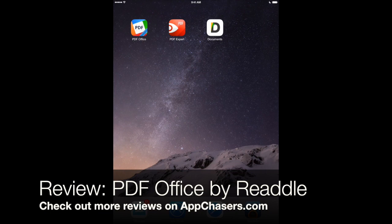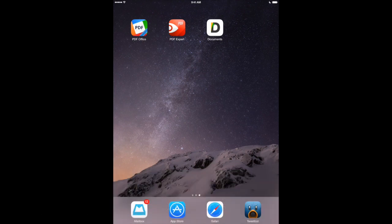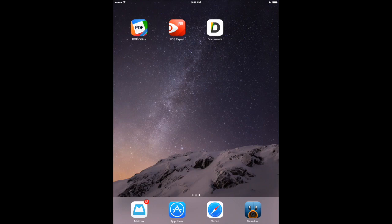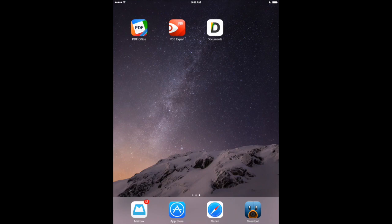Now Readle is best known for making such great apps as PDF Expert as well as Documents, Calendars 5, and others in their nice productivity suite that they offer on the App Store. Today we're going to look at a new app that's a little bit different than the ones that they've offered in the past and that's PDF Office.